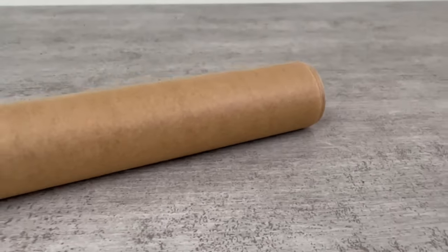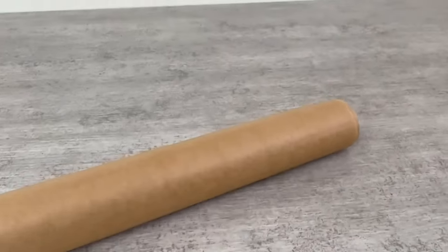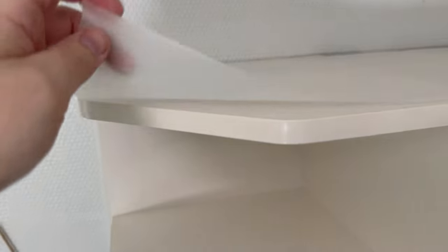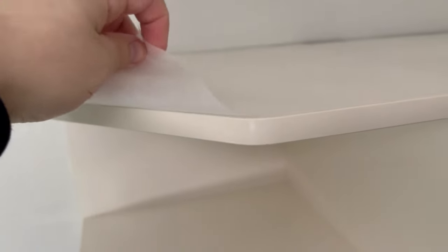For this you take normal parchment paper. Whether it is light or dark, it doesn't matter at all. I use light parchment paper because my cupboards are also light colored.